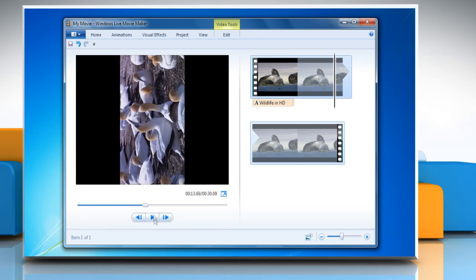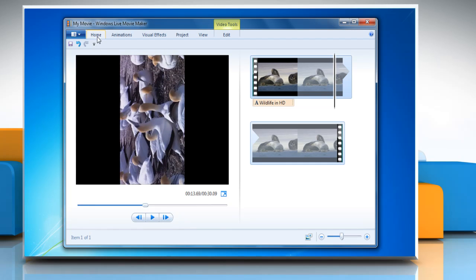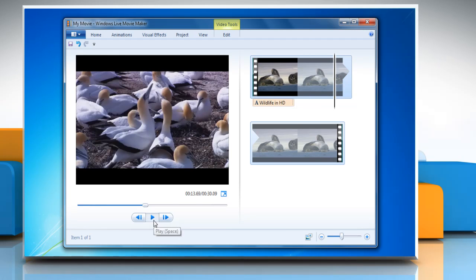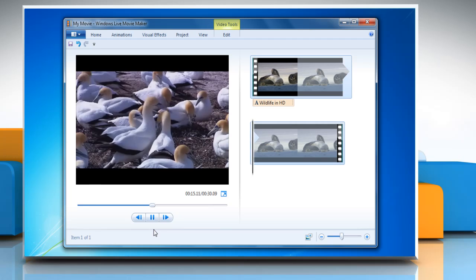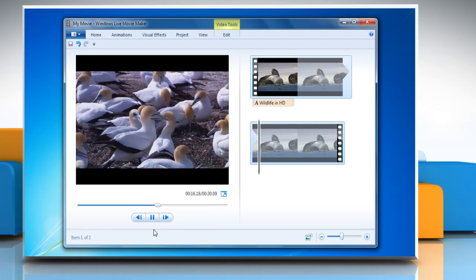You can also rotate the video by clicking on the Rotate Right 90 Degrees button. Click on the play button to play the video again.